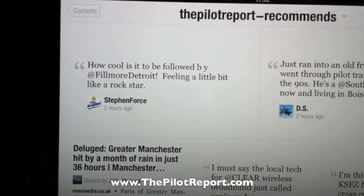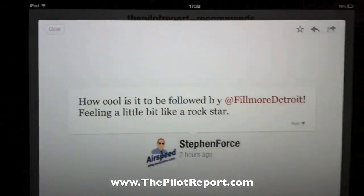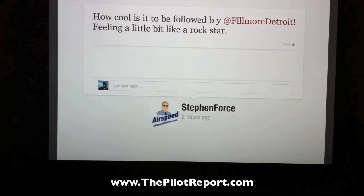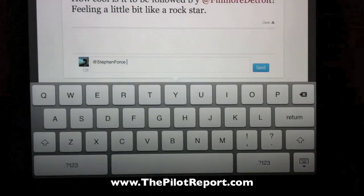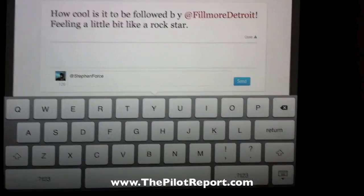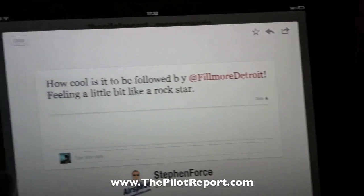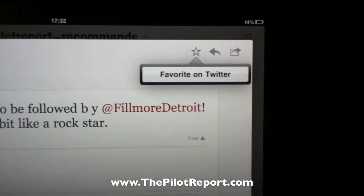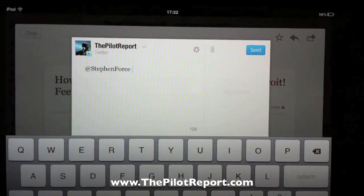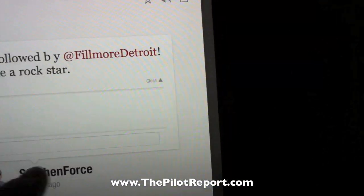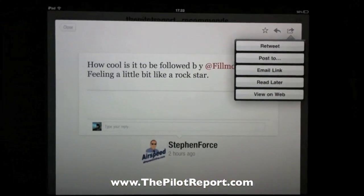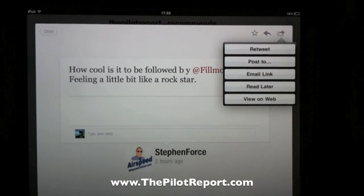When you want to read something — say, a post by Stephen Force — go ahead and select it. It will be expanded and you'll have many options. Under the reply section you can immediately type a reply through Twitter by clicking the reply button, typing your message, and sending it — it will be posted automatically to Twitter. Other options include marking the tweet as a favorite, retweeting, posting directly to the creator, emailing, reading later, or viewing on the web.